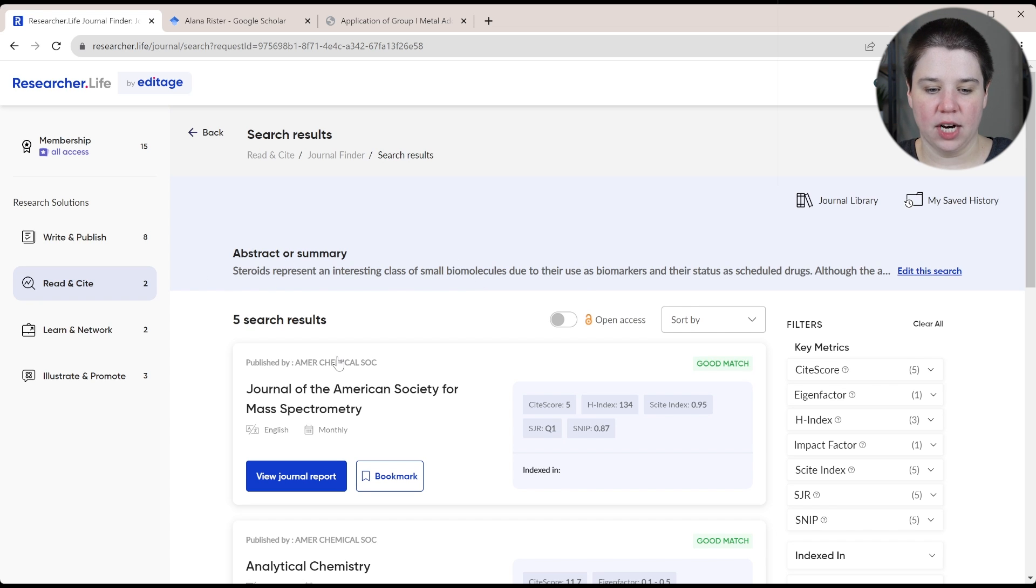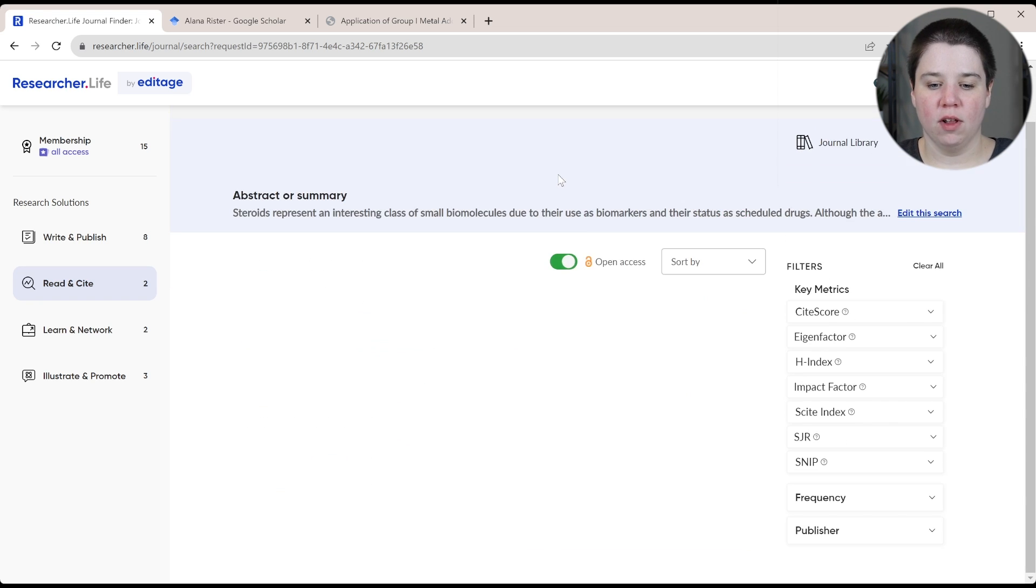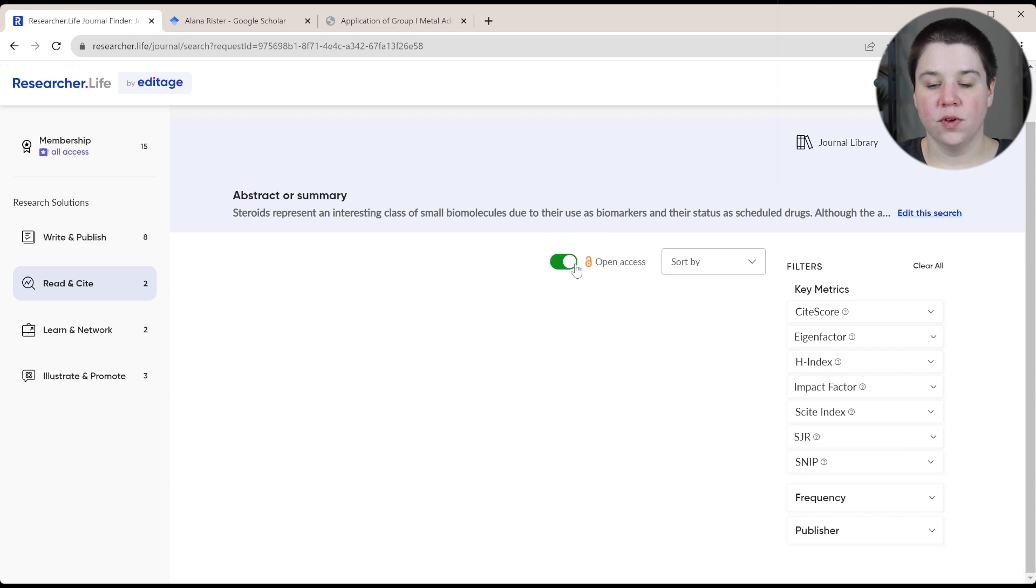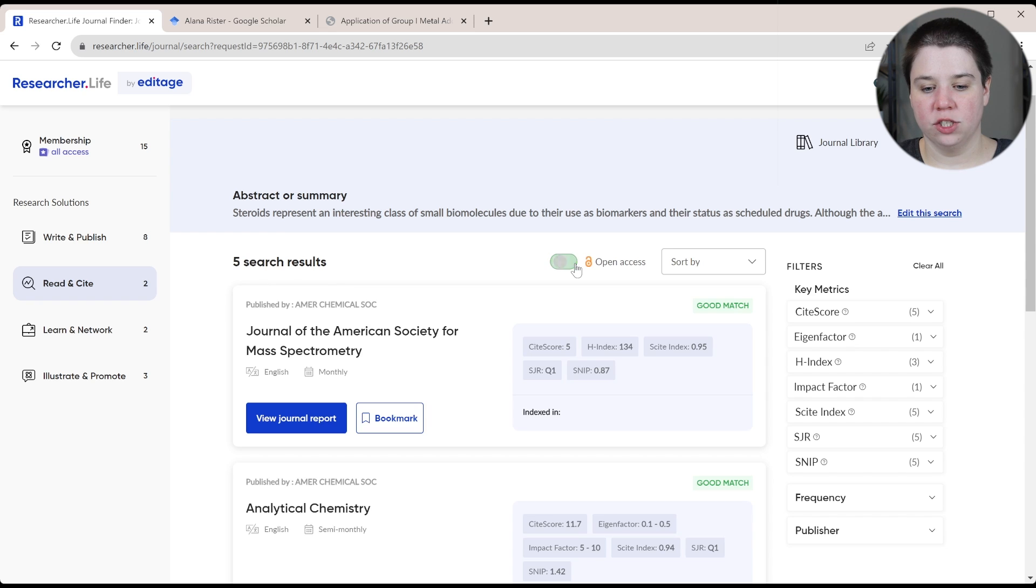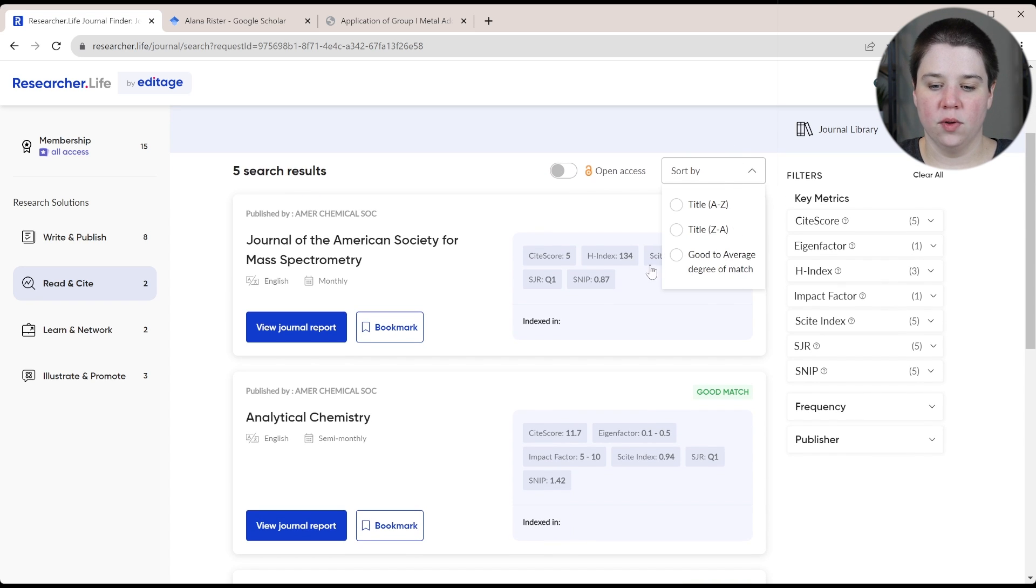It has my abstract up here. You can also toggle off open access or not open access journals. So if you only want to submit to open access journals, you can toggle that on and off.